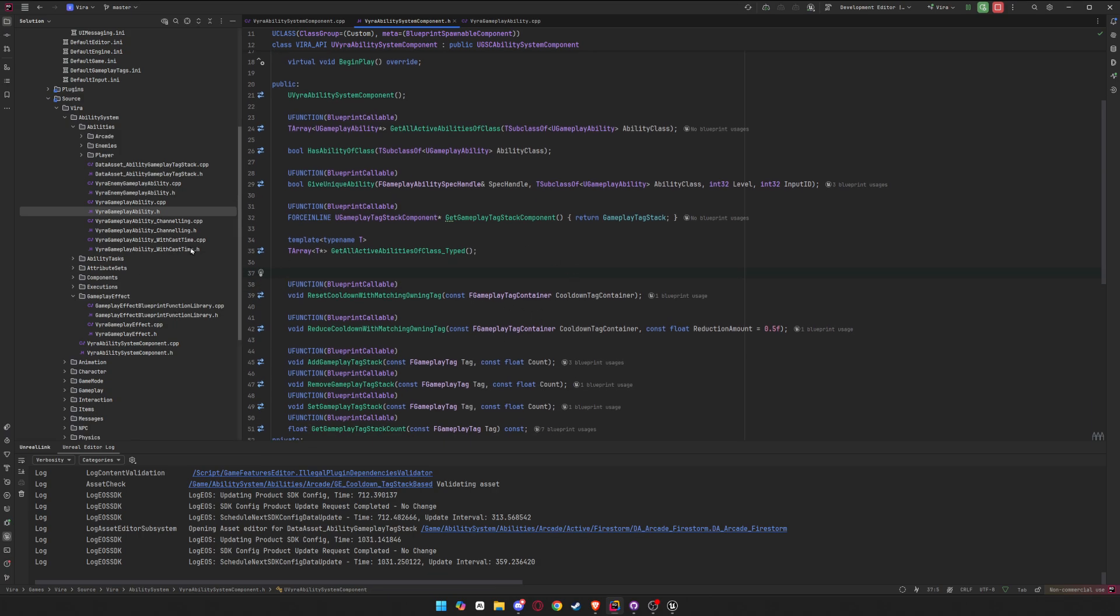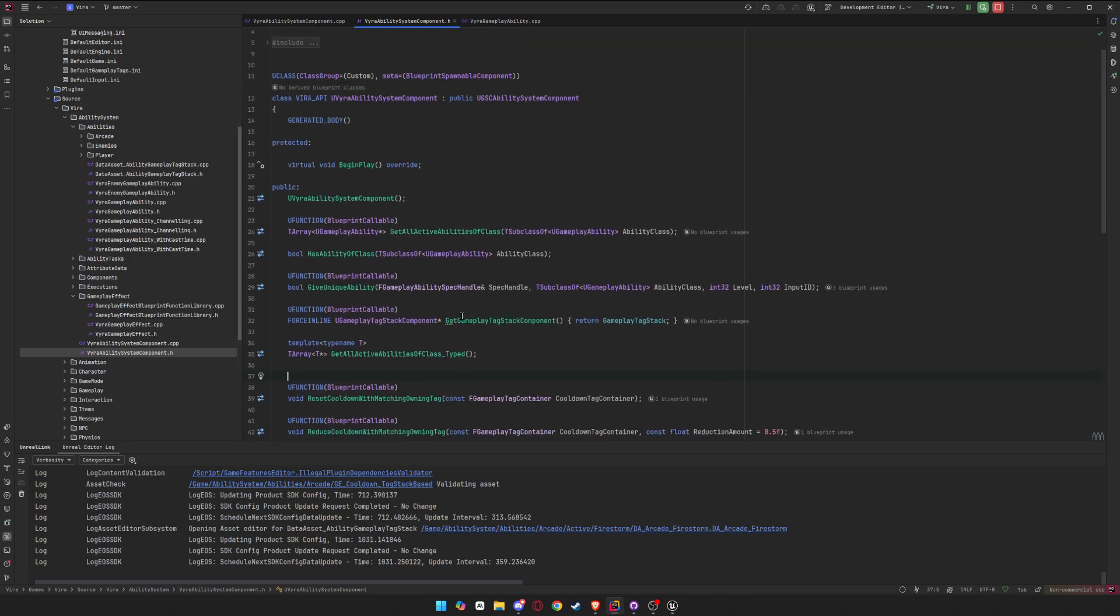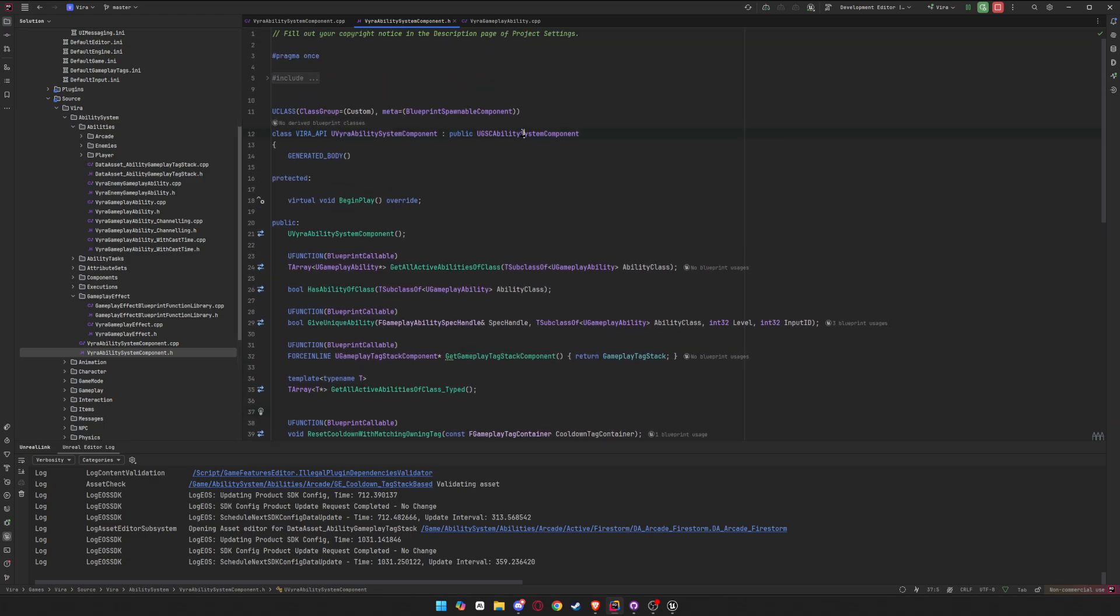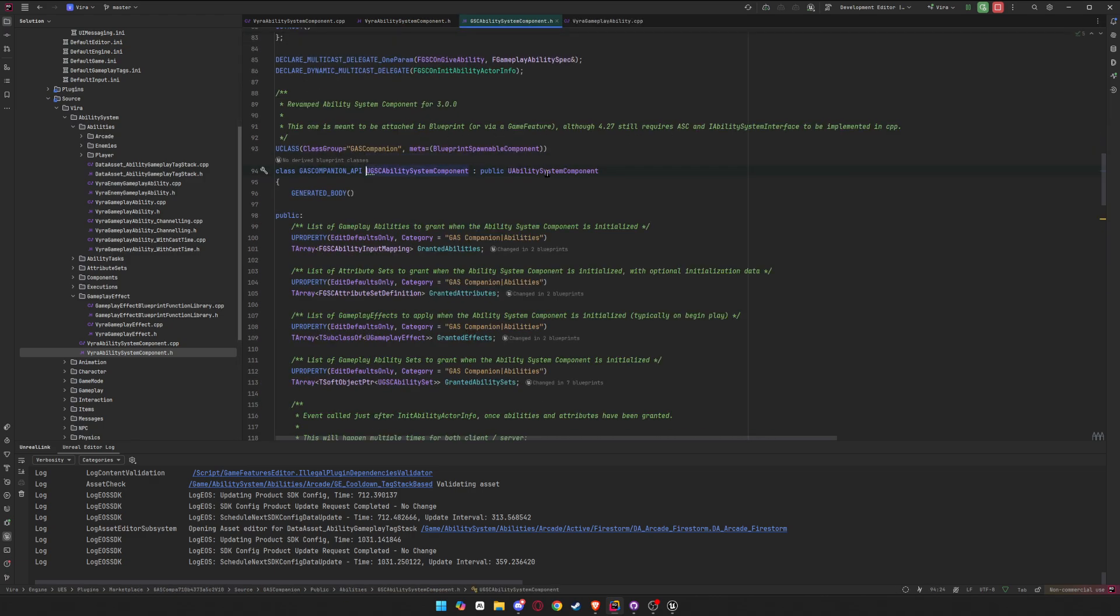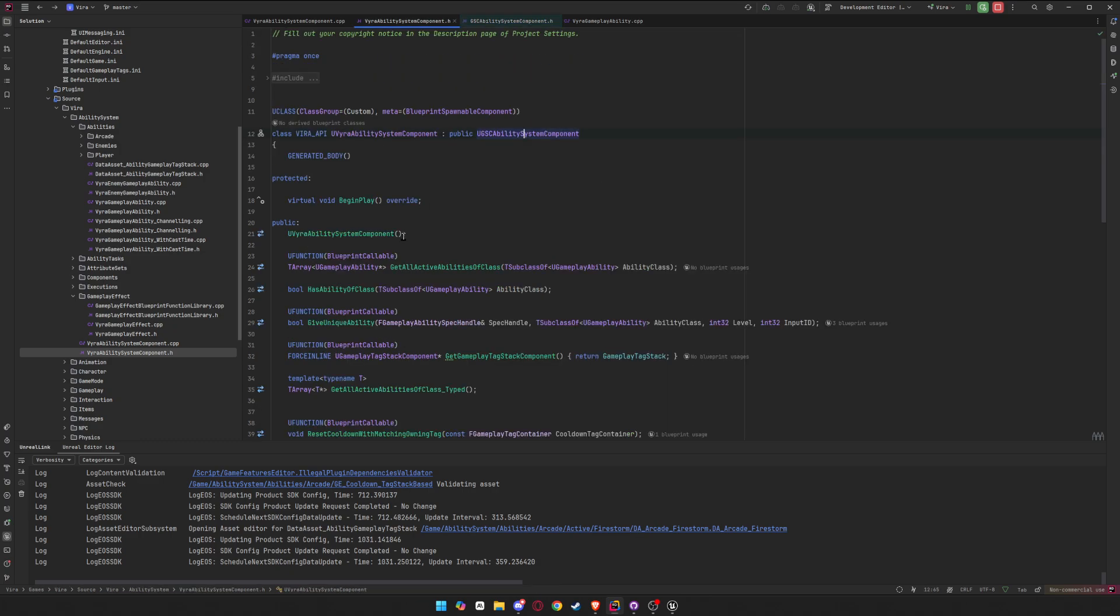So first of all, you have to go into your ability system, your actual class, whatever derives from your ability system component. If you don't have one, you have to make one obviously. Just make a child of whatever you're using right now and then just reparent your ability system to that.